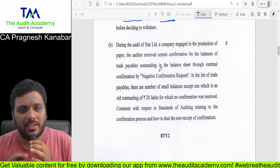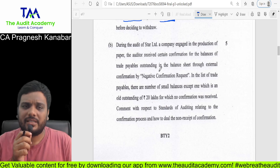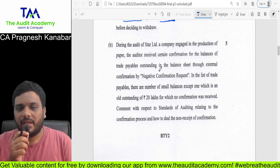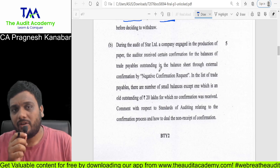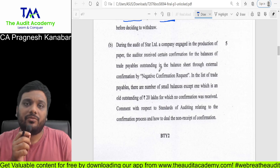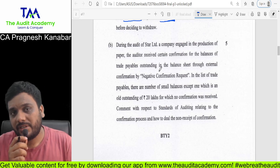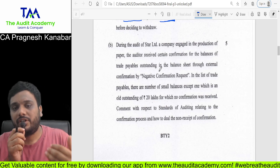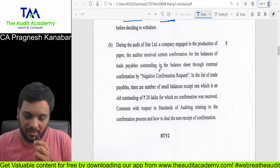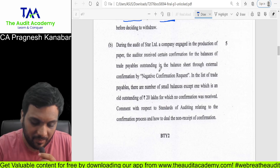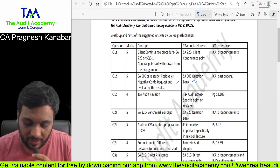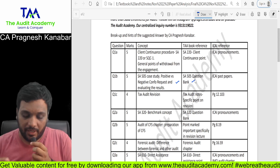Question 1B is a very repeatedly asked examination question from SA-505 External Confirmation — whether the auditor can send a negative confirmation request, yes or no. And in an exceptional item where the auditor should have sent a positive confirmation request, what if there is no response? Then the auditor should perform alternate audit procedures. This question is straight away in our question bank and in every professor's question bank, because it is a very repeatedly asked examination question of SA-505.